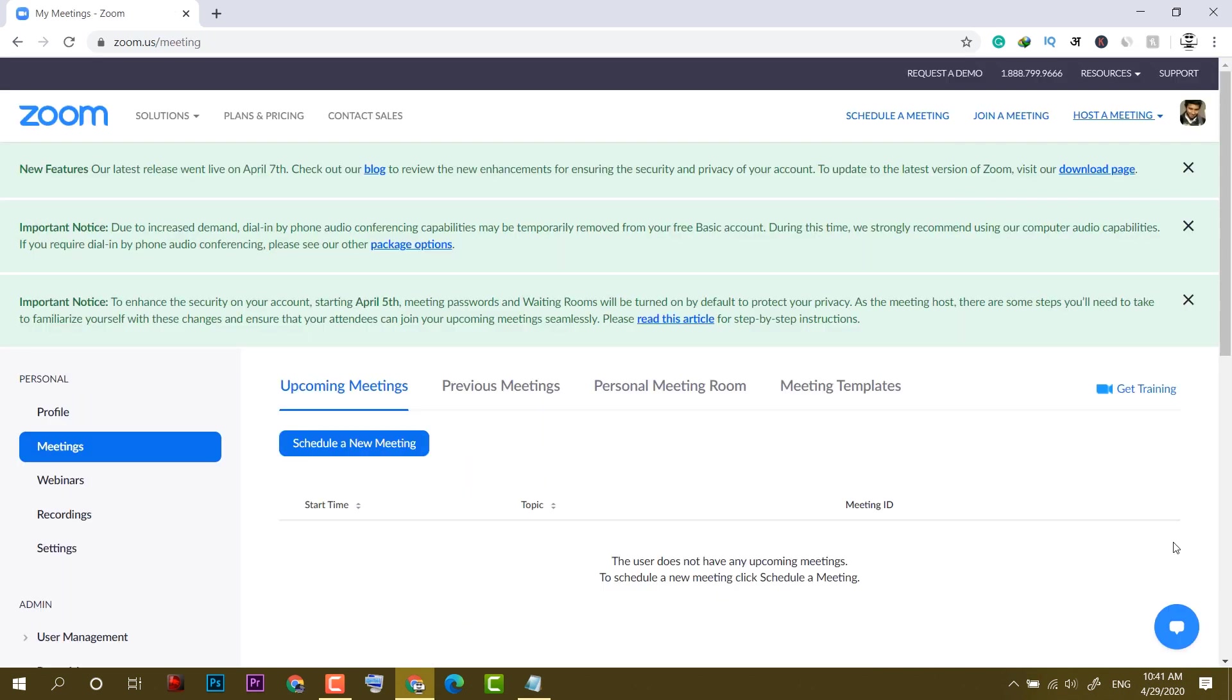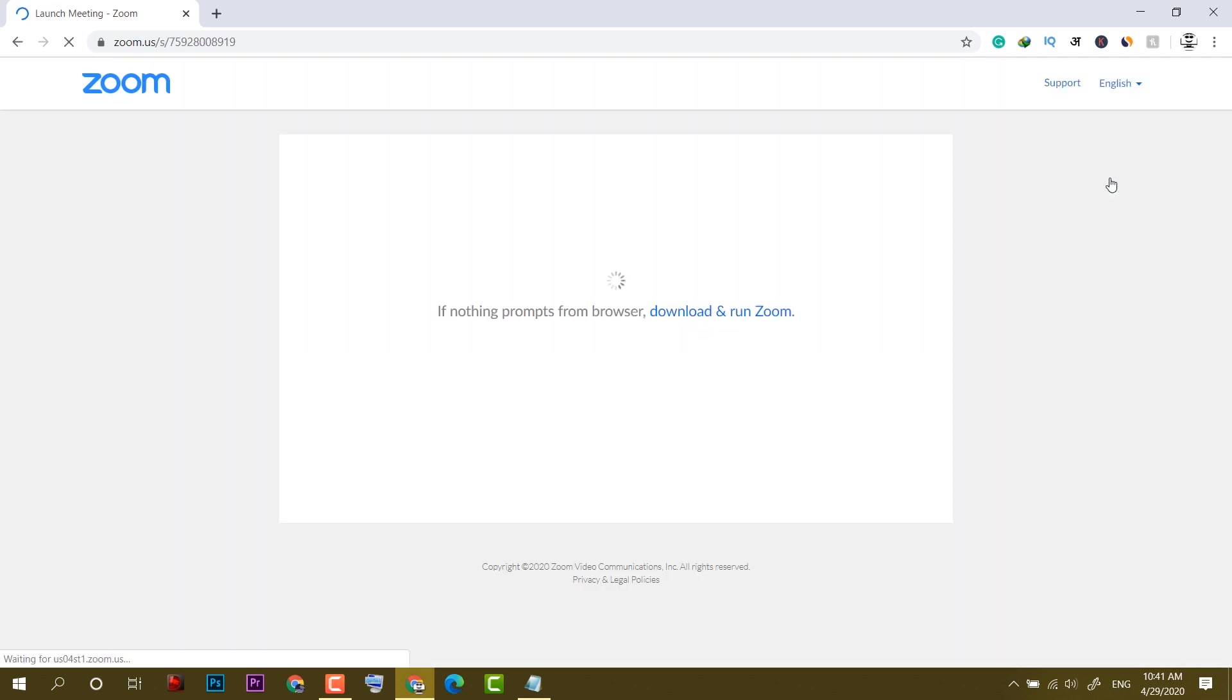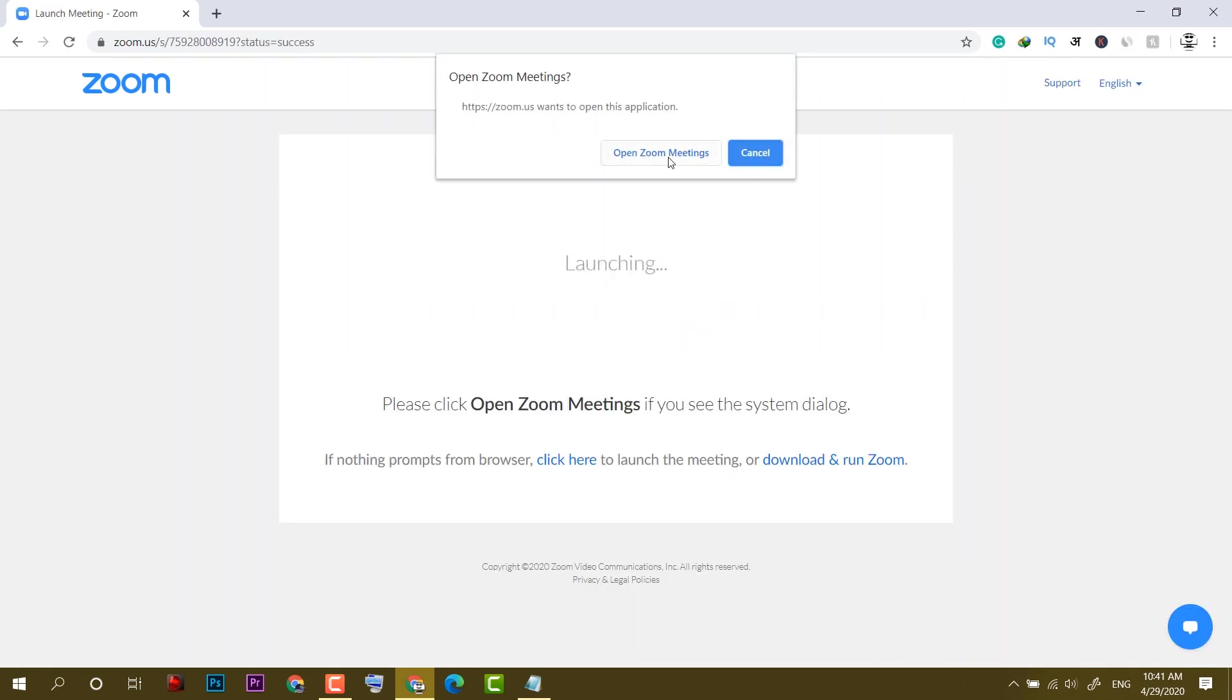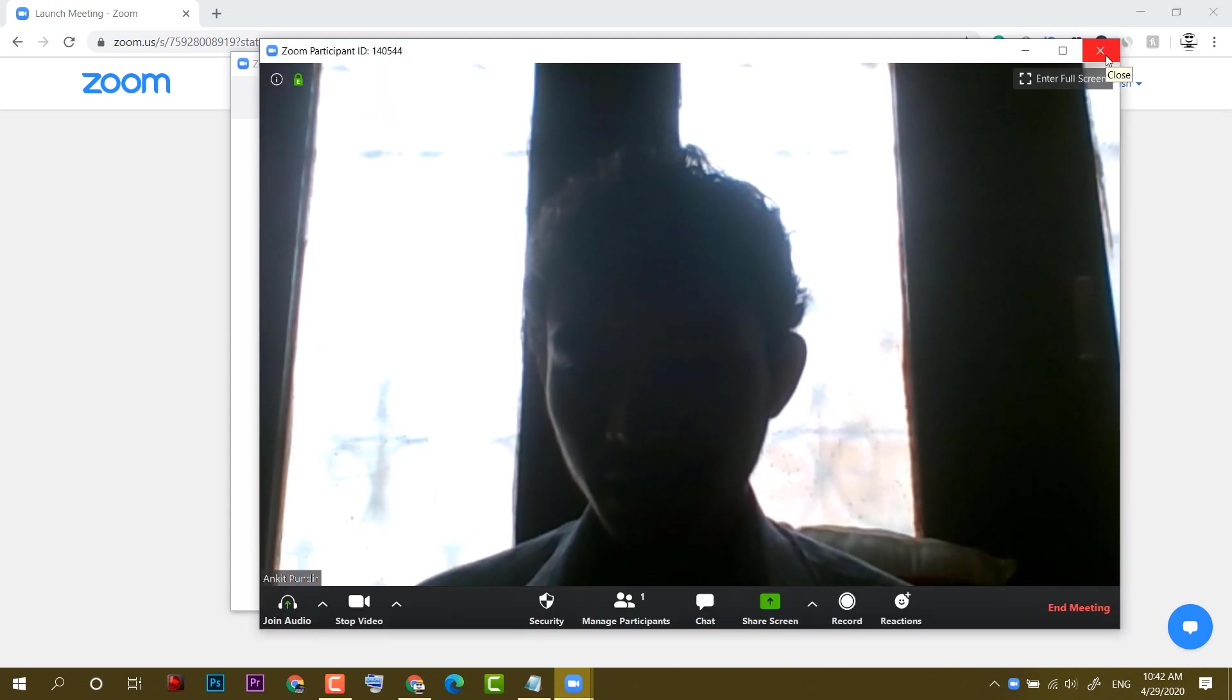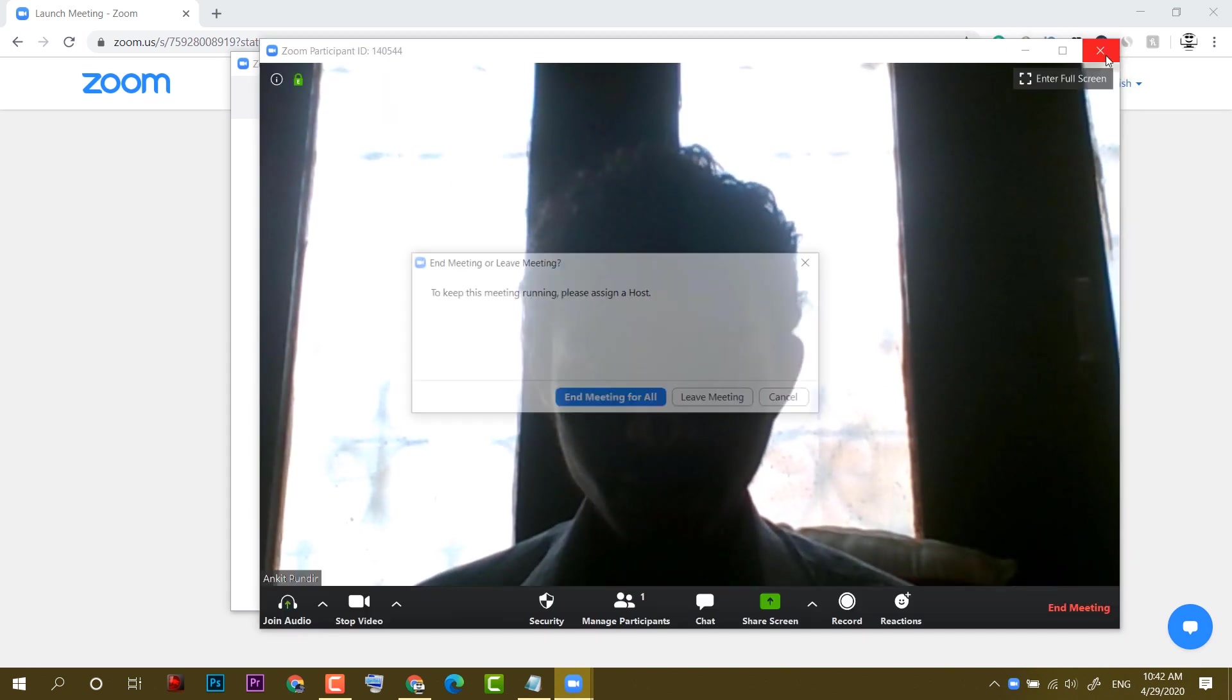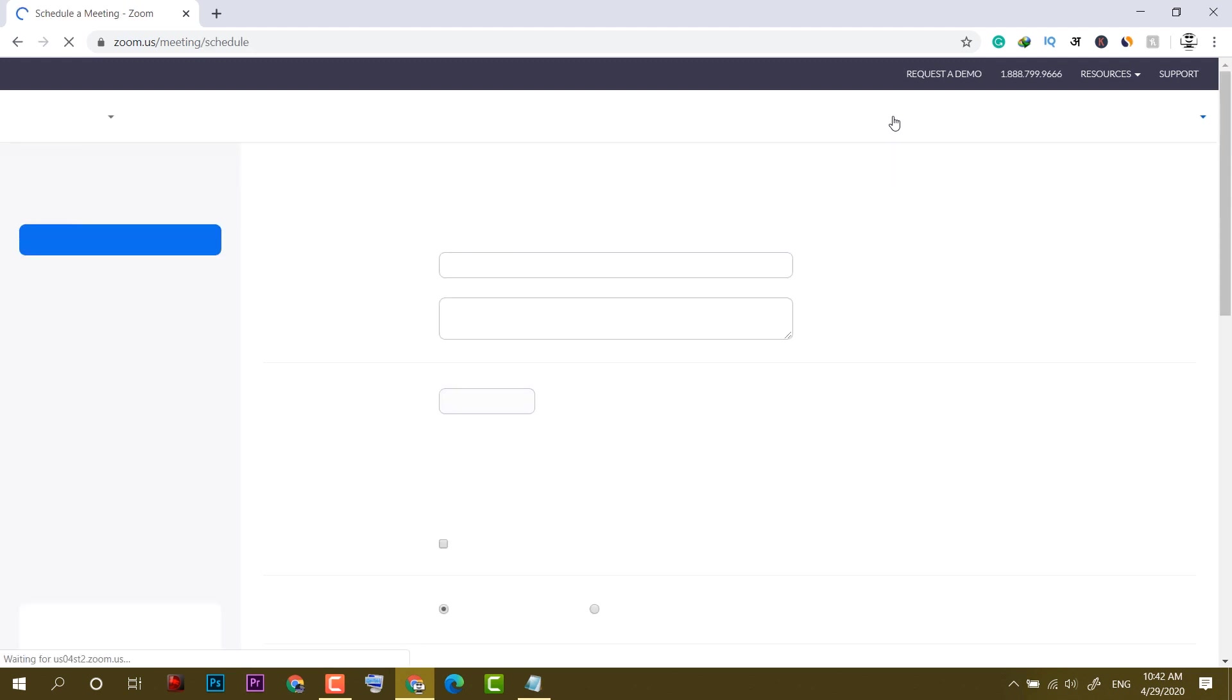As you can see, I have logged in. Now we have to host a meeting. First, you can directly start a meeting with video on. If I click on video on, it will directly launch the meeting and ask to open Zoom. I have already showed how to install Zoom for the first time. This was the first way to host a meeting. Now I'll cancel.